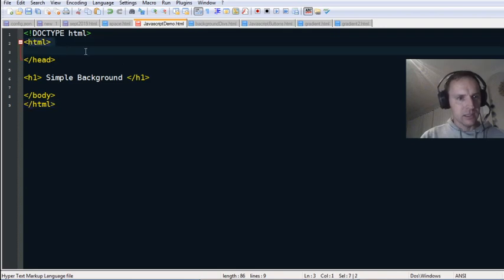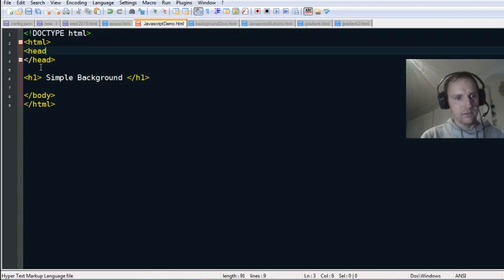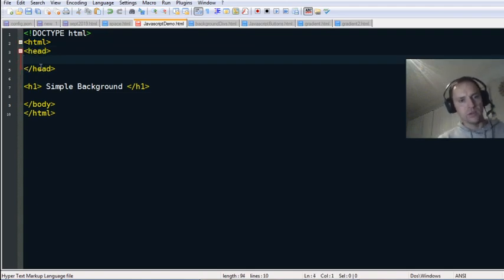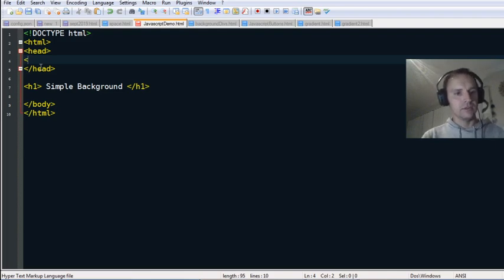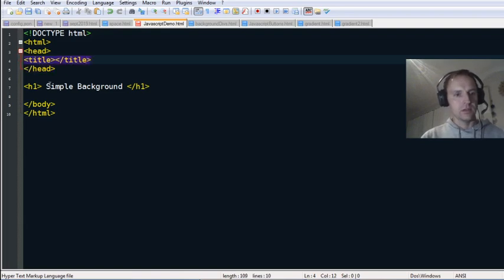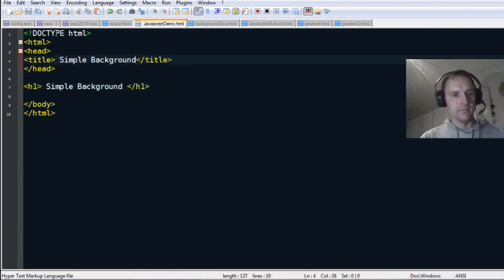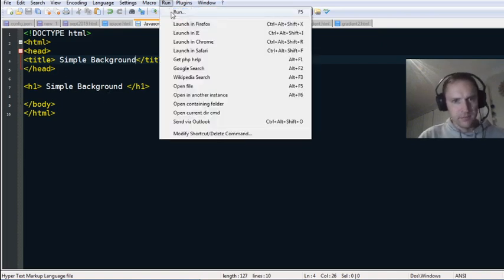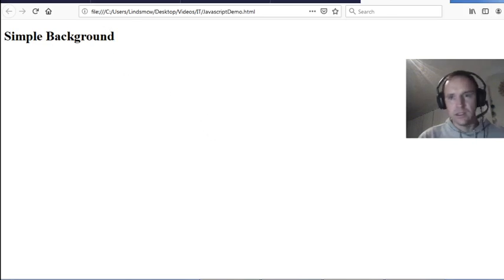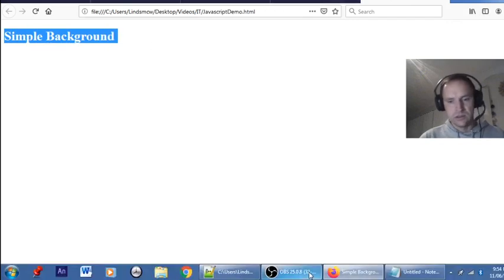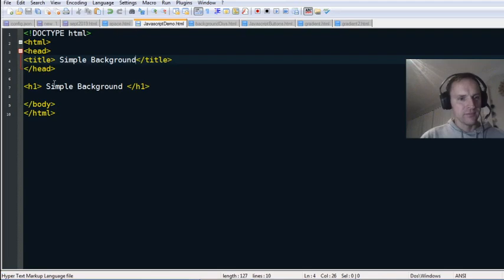The doctype and HTML head are here — nothing in the head at the moment. We could put a title just to title the page, something like 'Simple Background.' Save that and when we refresh it there'll be a title. You can see the title up there now, and a header on the page as well.